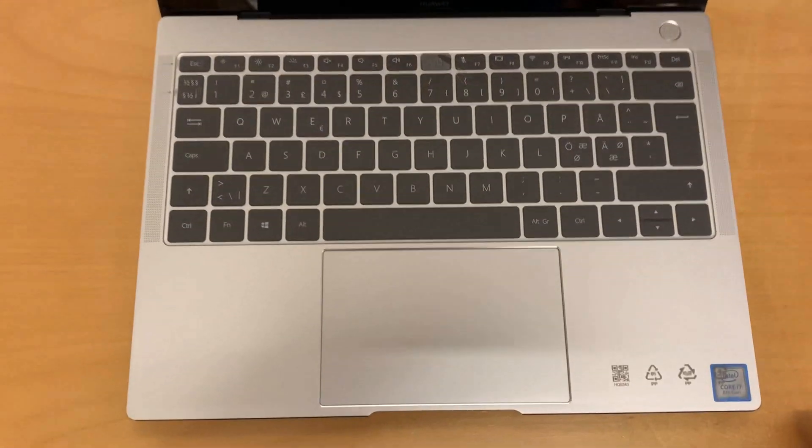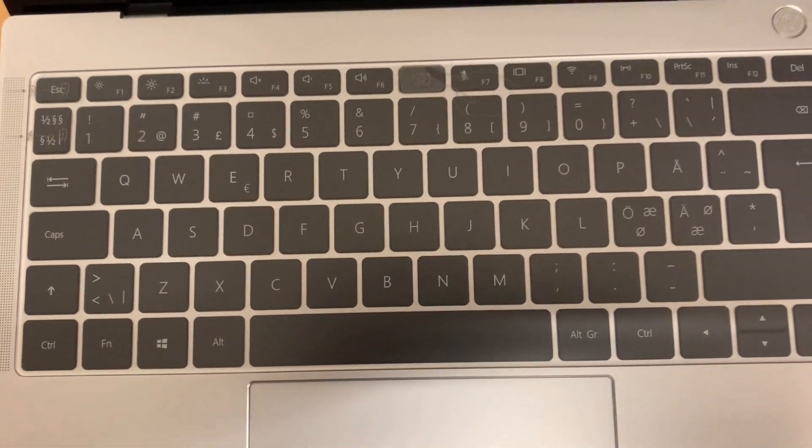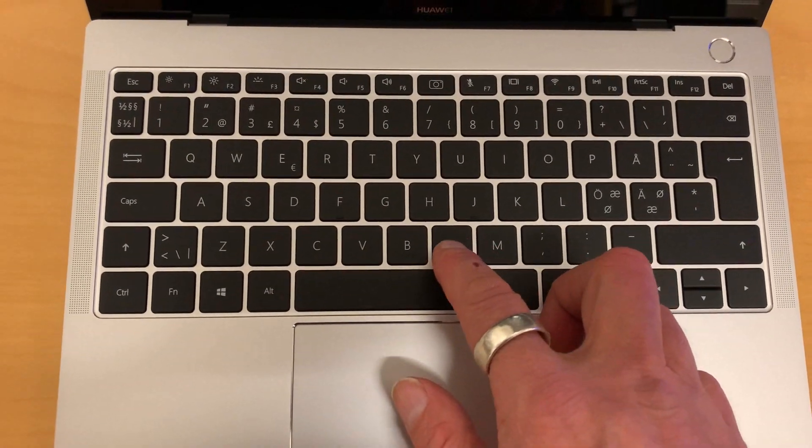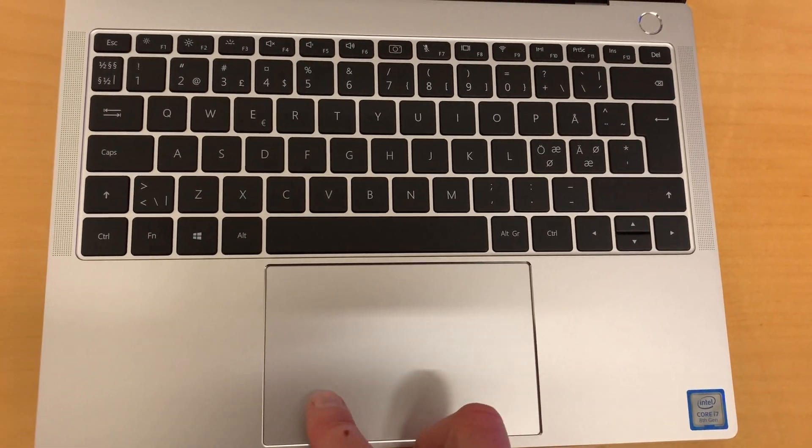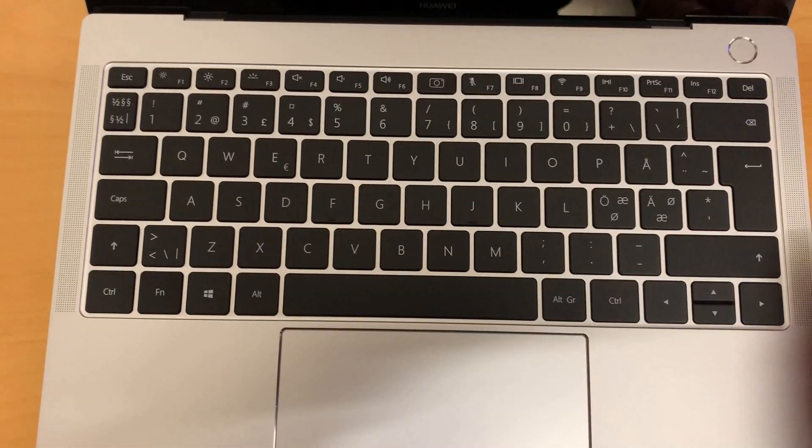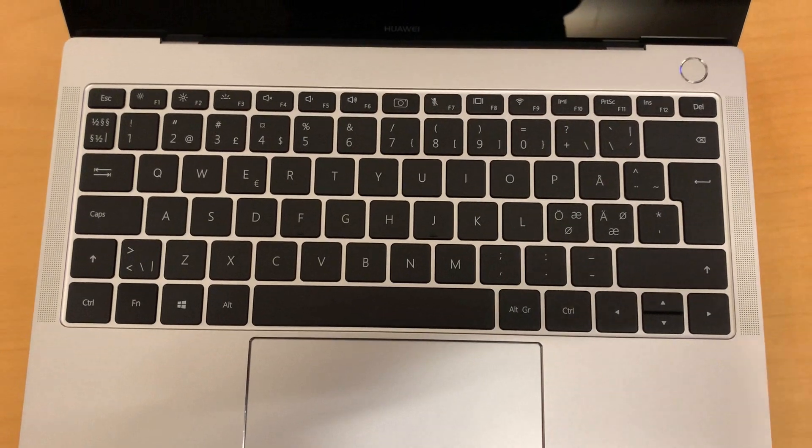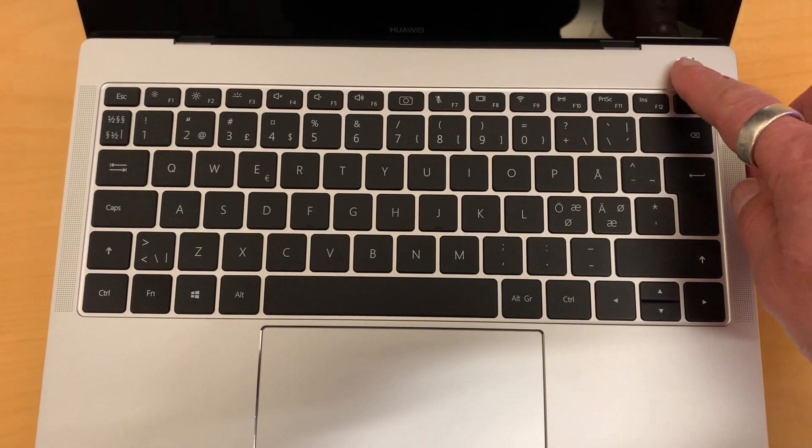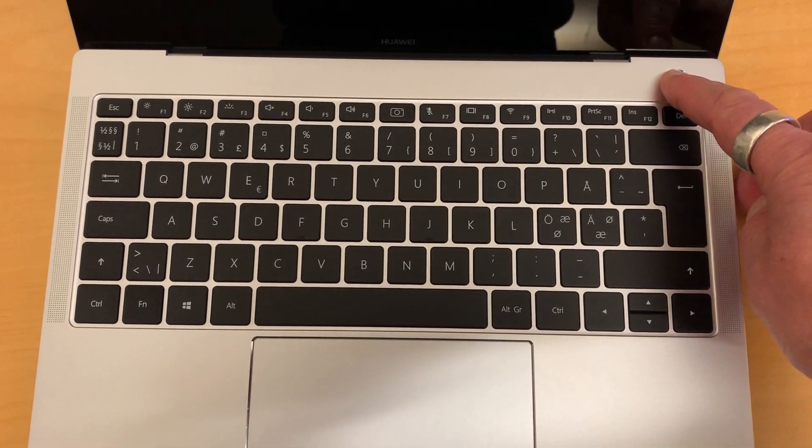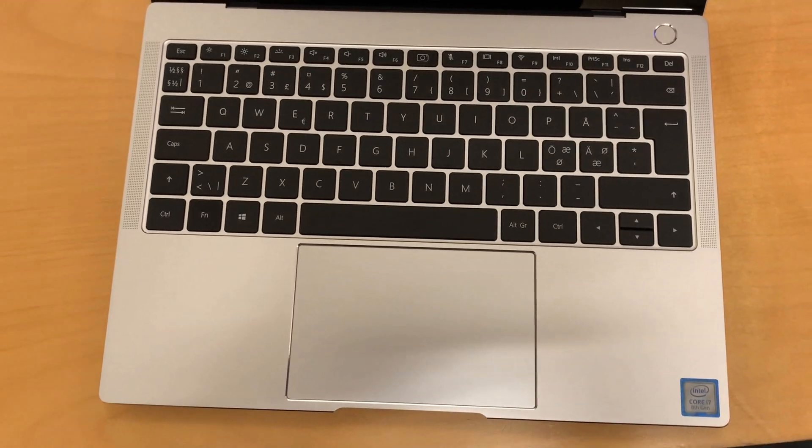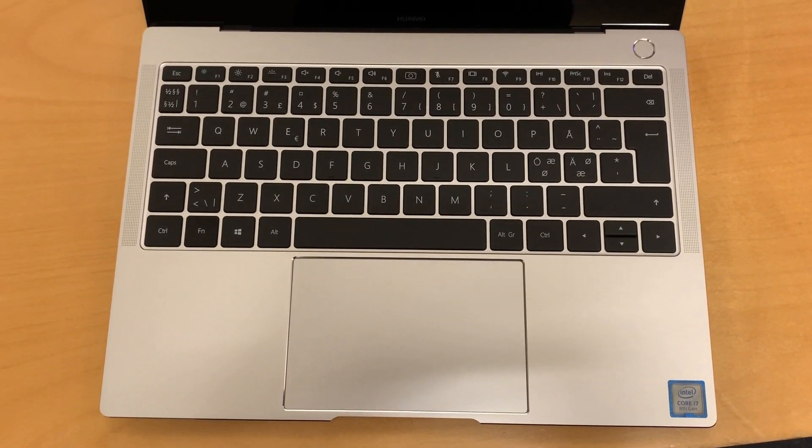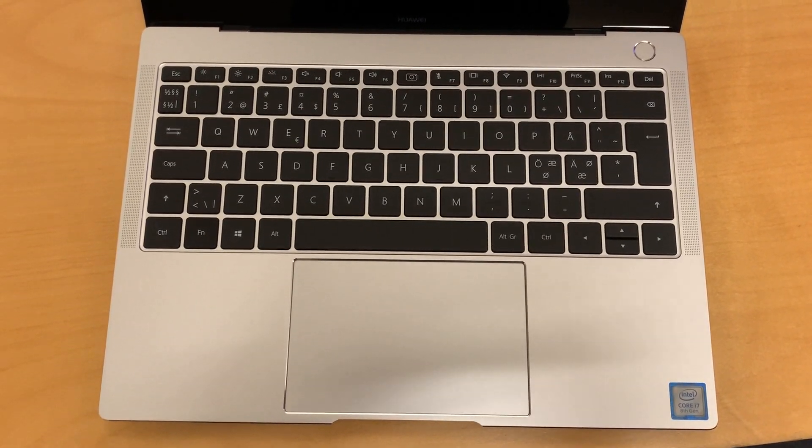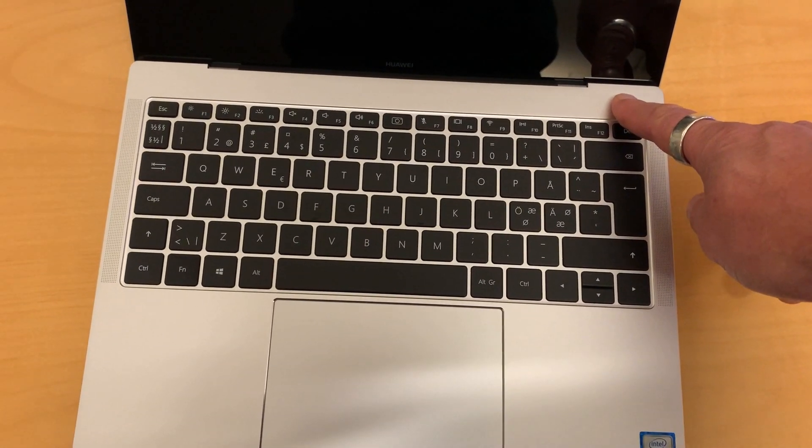So you can see we have two front firing speakers. It's a lot of key travel but it feels very nice. And the trackpad is also very tactile, nice. So time to power up the device. Nothing happens. The battery is completely discharged.